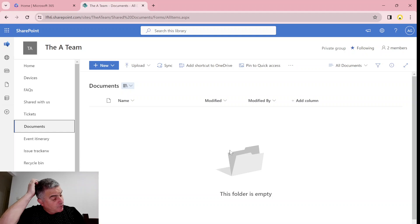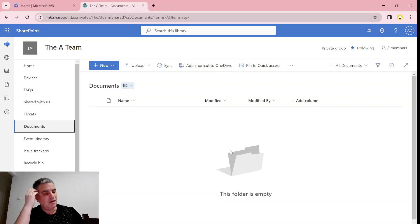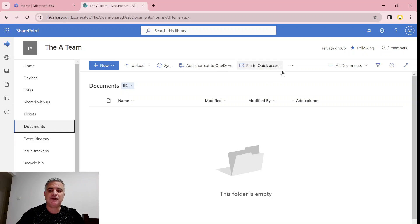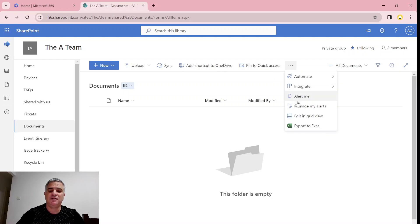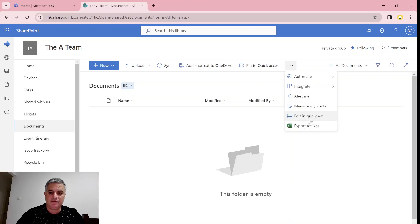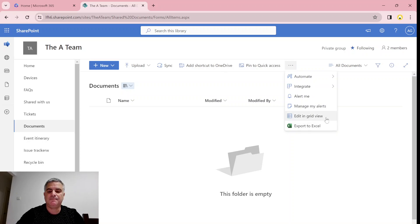I thought at first it's a matter of permissions or settings. What happened is, I went to the three dots and I saw that Microsoft has moved it to the end, one before the end, Edit in Grid View.